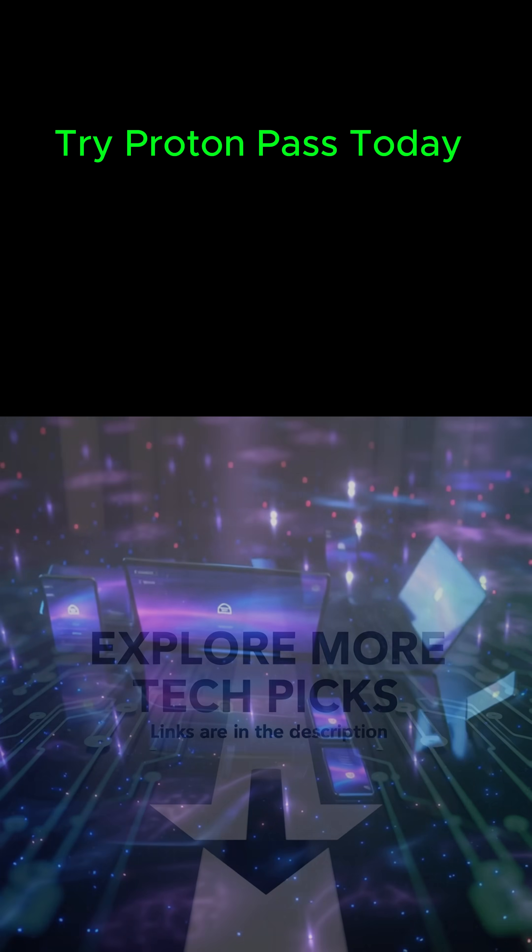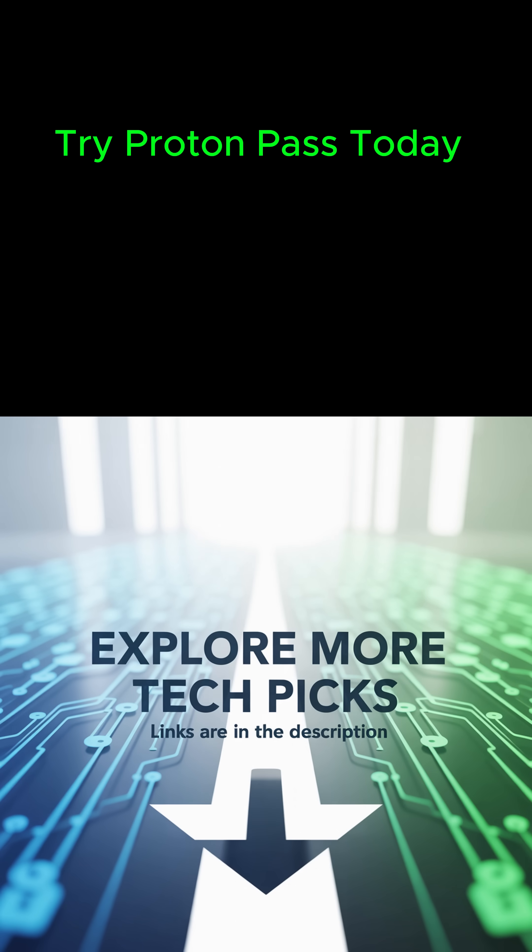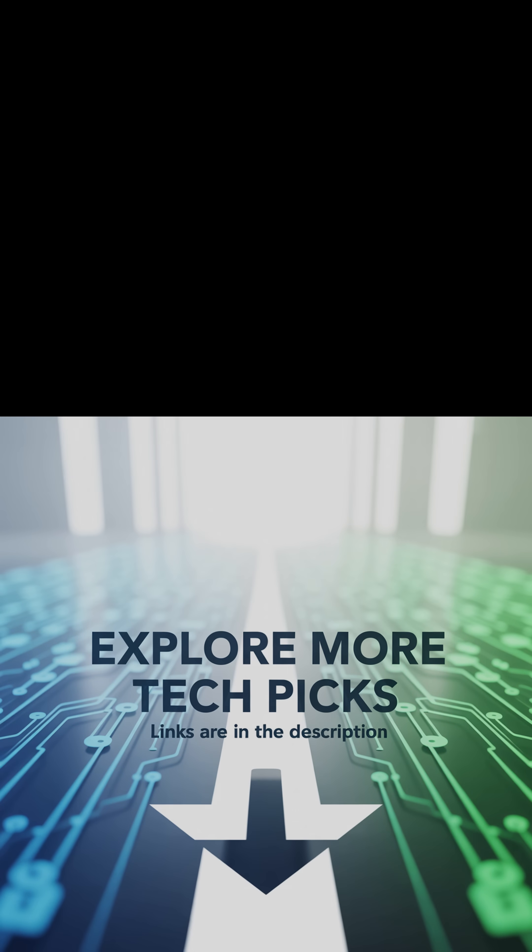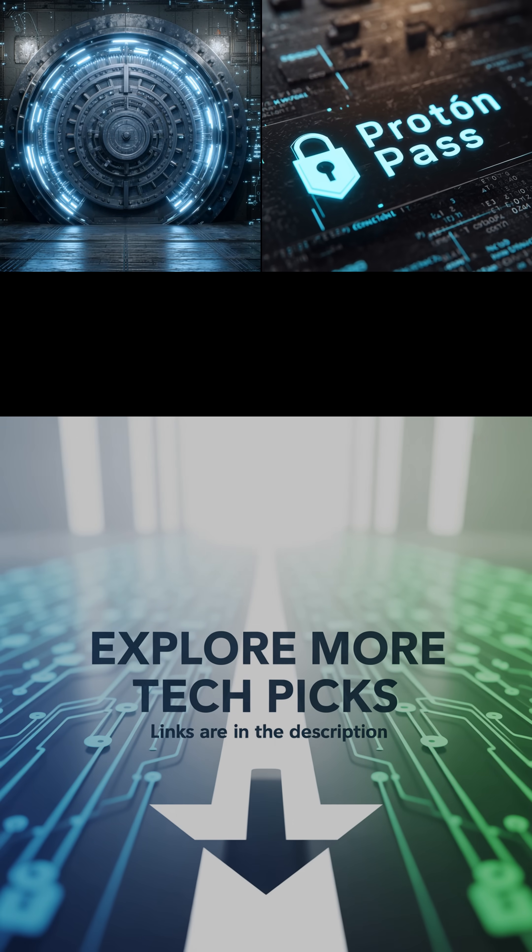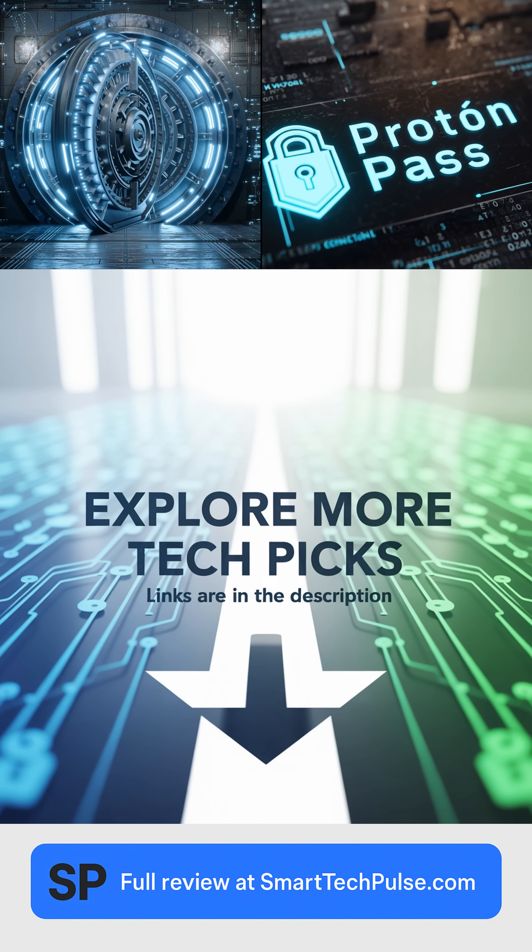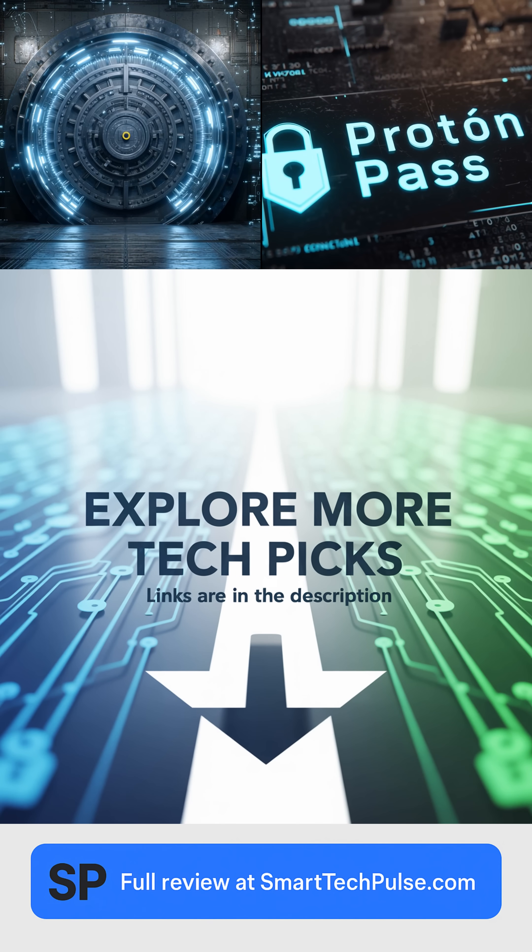Links below if you want to try it out. Thanks for watching. Check out the description for links to ProtonPass, and don't forget to check out our website at smarttechpulse.com.